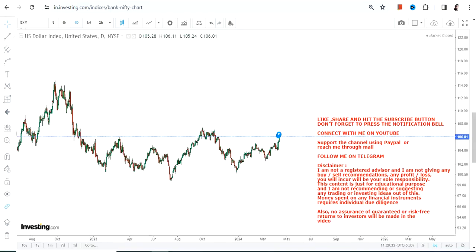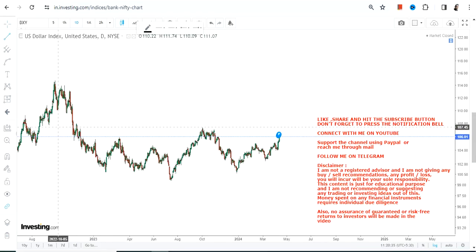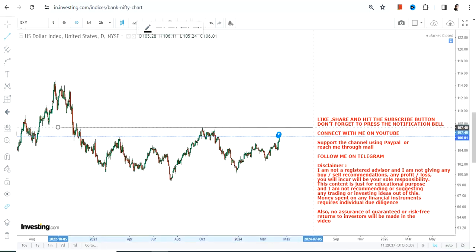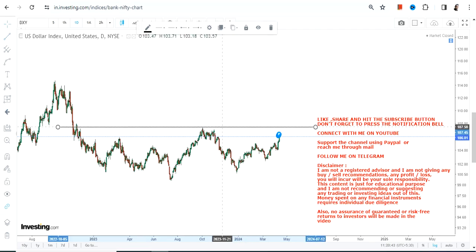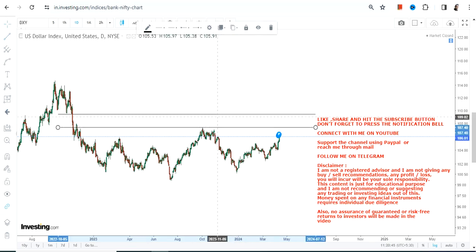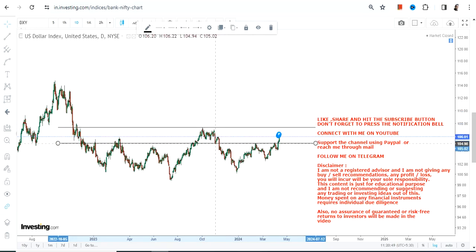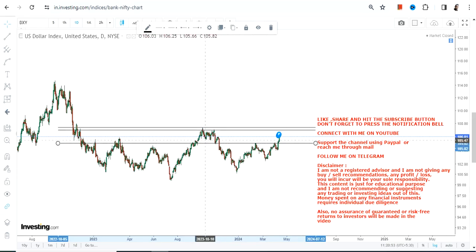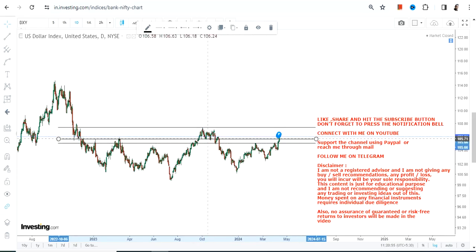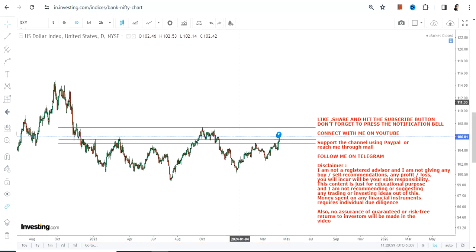Hello friends, welcome to my channel. Looking at the dollar index, which has been inching higher and the momentum is also accelerating — this is a good sign if you are in dollar, but it is not at all a good sign if you are in the equity market, because it will definitely create volatility. This kind of price move, if it moves beyond a particular range, obviously creates a lot of volatility and risk in the stock market.